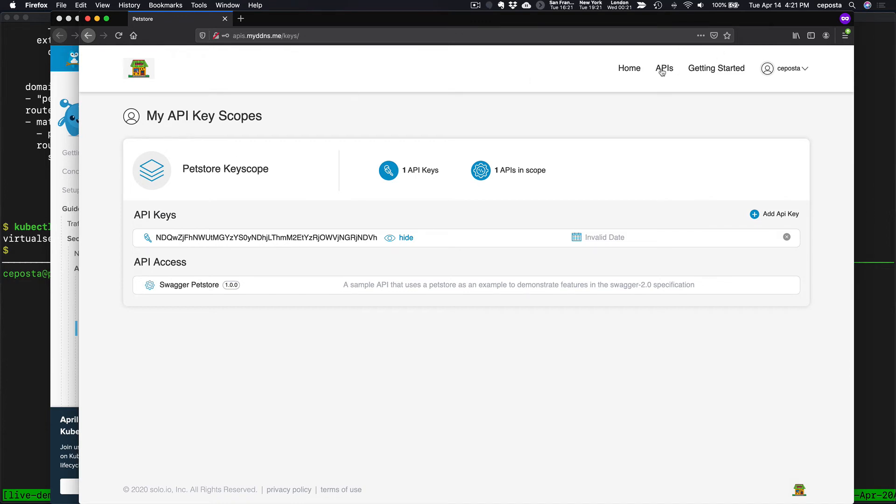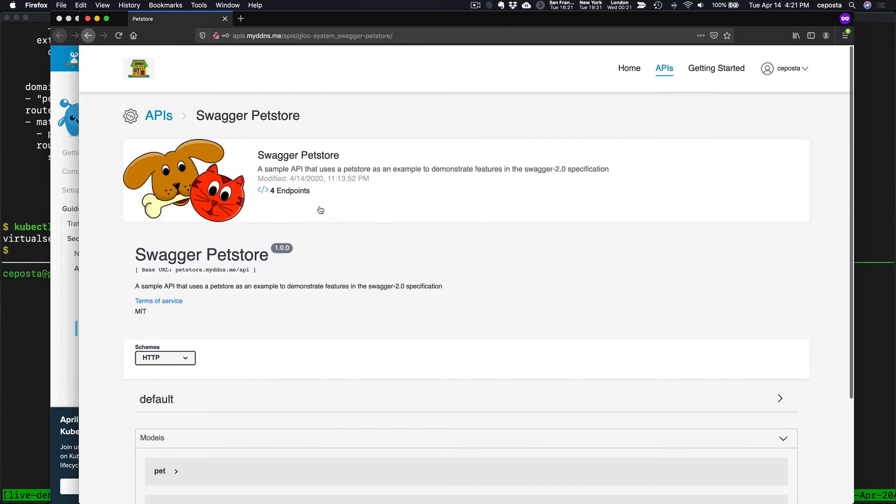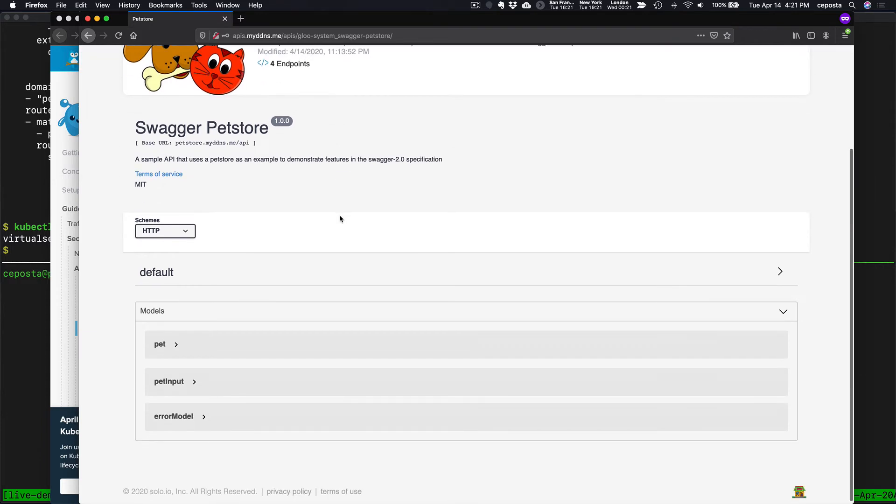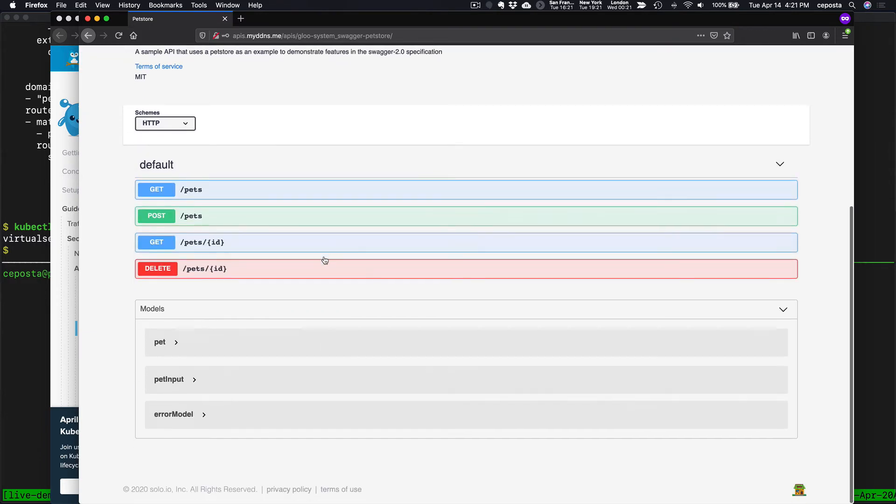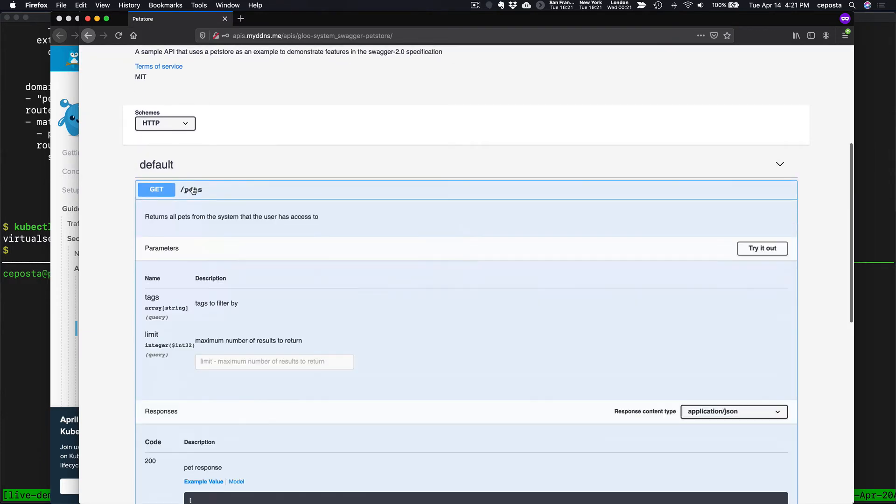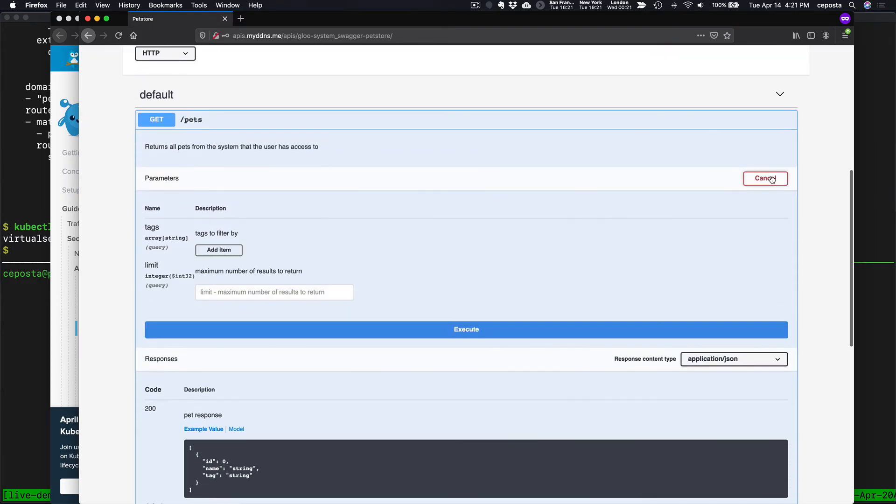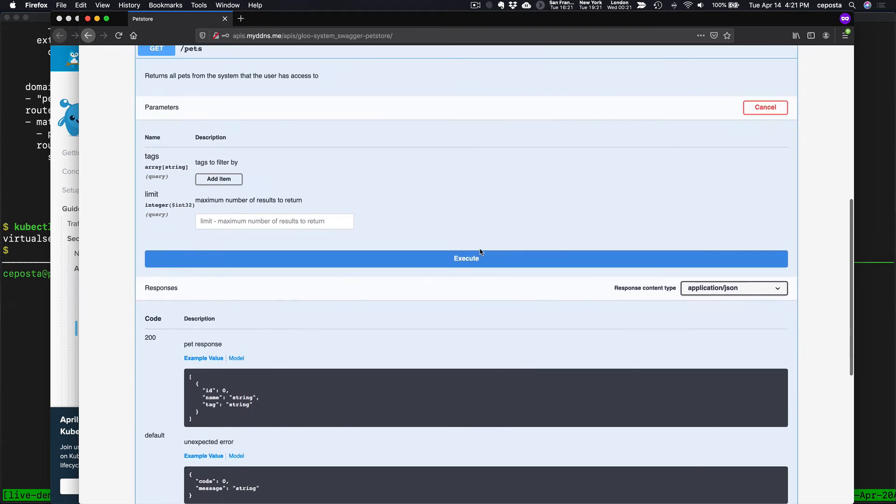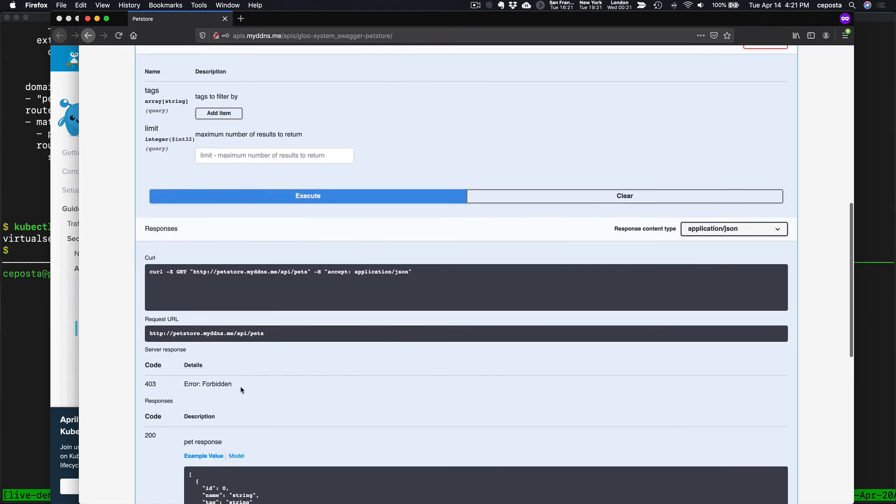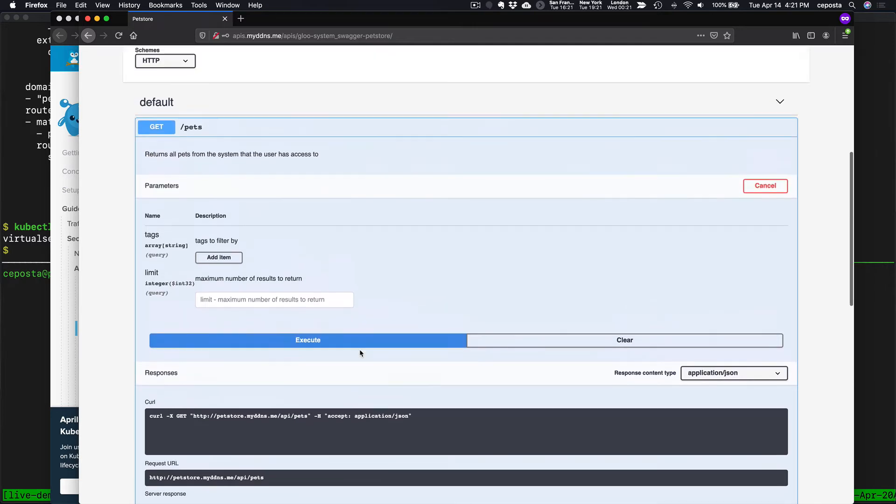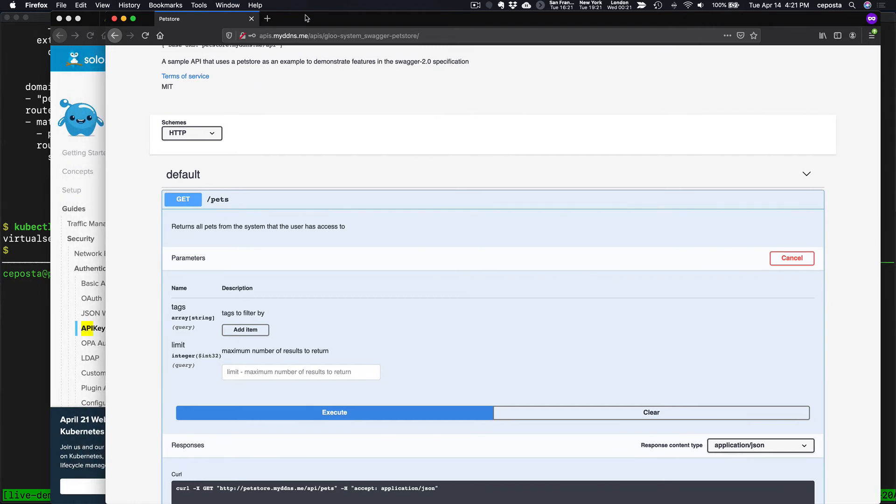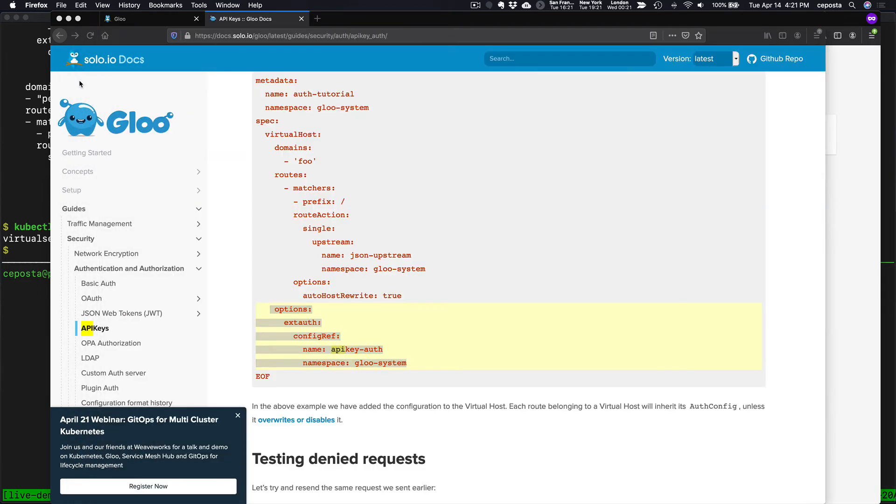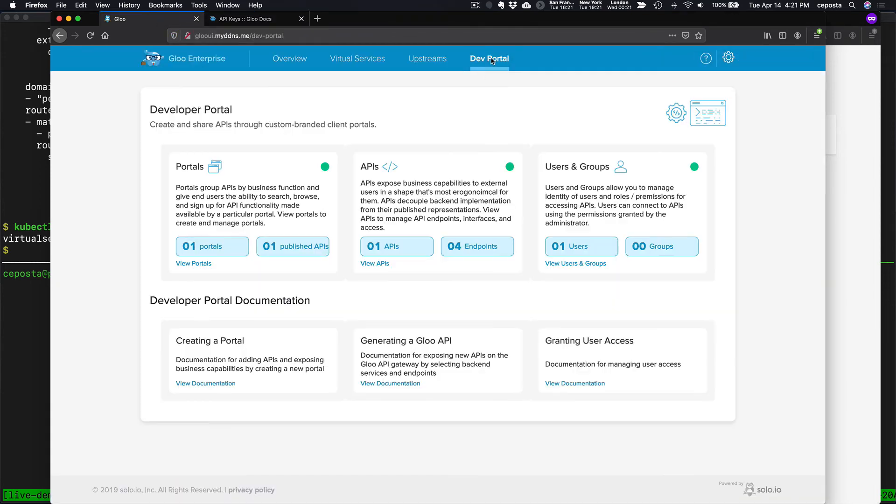If we come back here to our APIs and store swagger and try to call pets again like we did previously, we should see that it fails. We should see the 403 forbidden. But what we want to do is we want to add that API key as part of the call in our test here. Before we do that, we want to enable that.